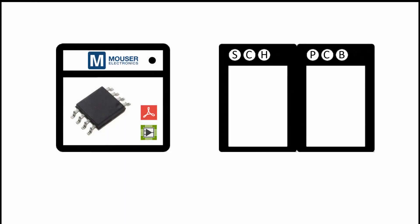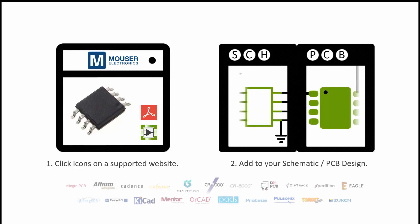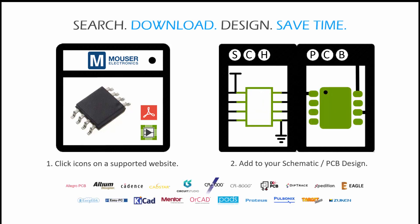Have you ever wished that after searching for a component online, you could have it instantly available for use in your ECAD tool? Well, I'm pleased to tell you that that time has come thanks to Symaxis.